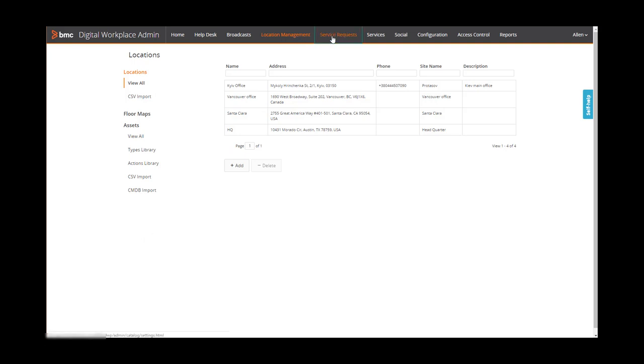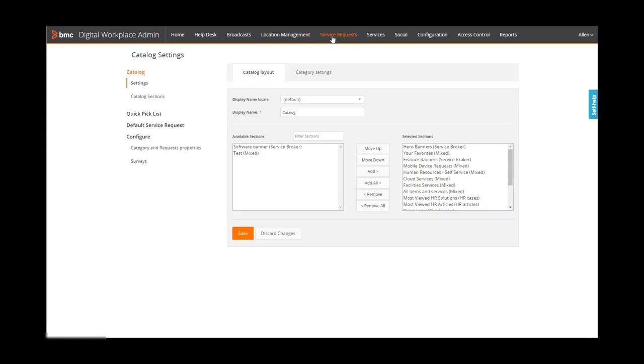On the service requests page, you can set up the catalog, a quick pick list, the default service request, and surveys.